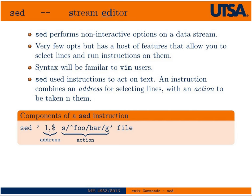The syntax will be familiar to vim users. SED uses instructions to act on text. If you look at a SED command line, we'll start with the command itself, sed.